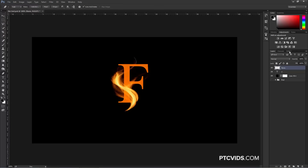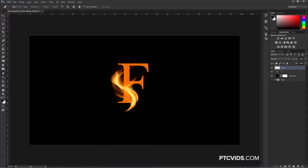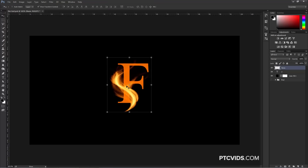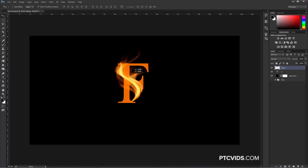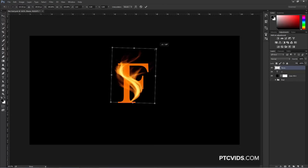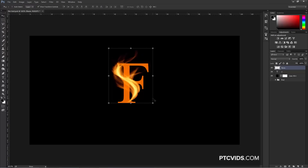I'm going to go into the Paths panel and delete the work path — we don't need it anymore, and I don't want it to be distracting as we work. At this point, you can also use the Move Tool to change the position of the flame. You can rotate it, scale it, distort it — you can do anything you like to better position it in your scene. So I'm just going to place my flame here.